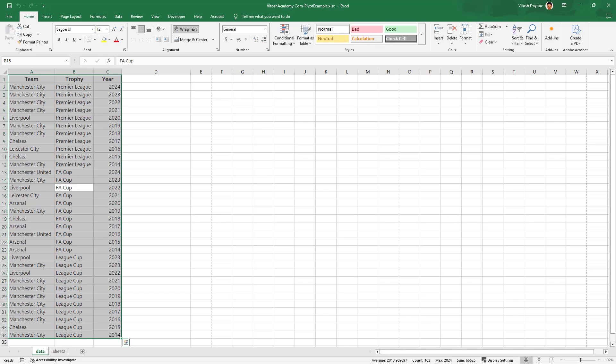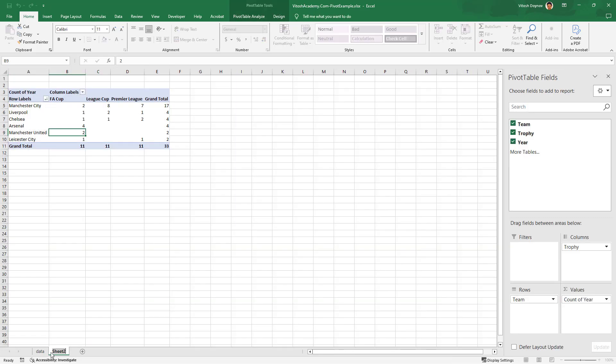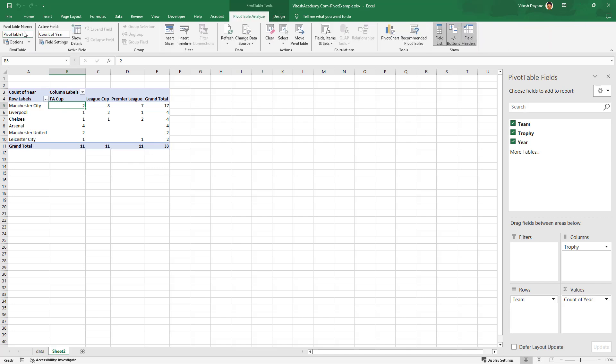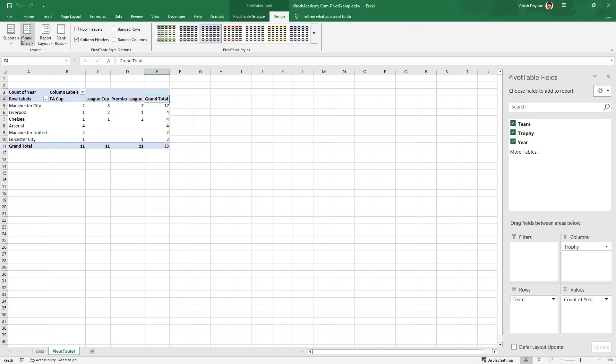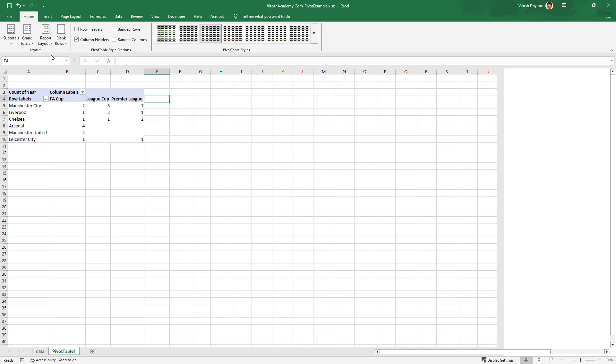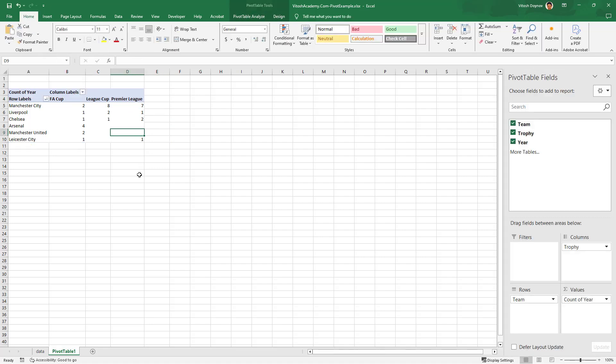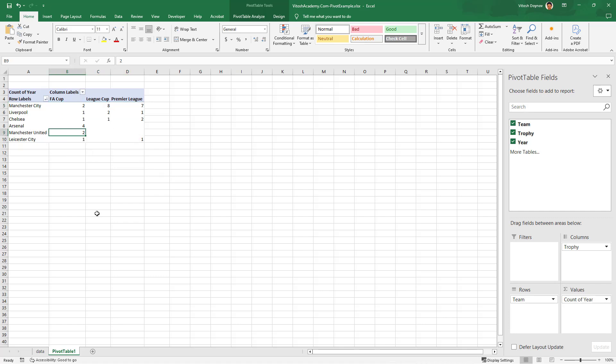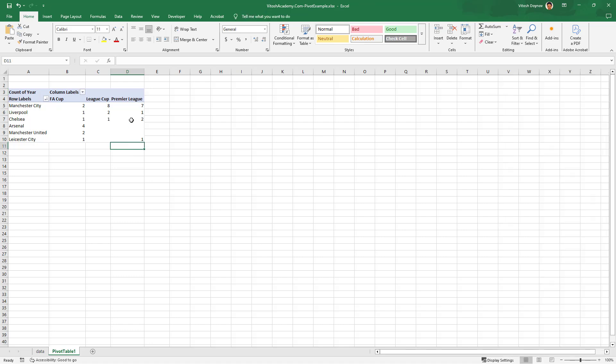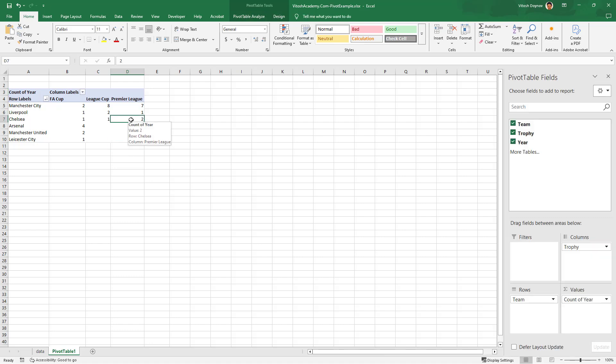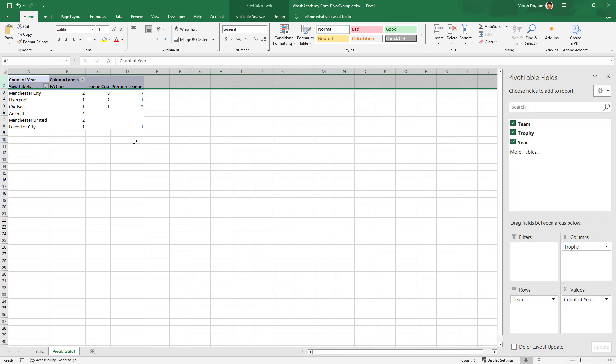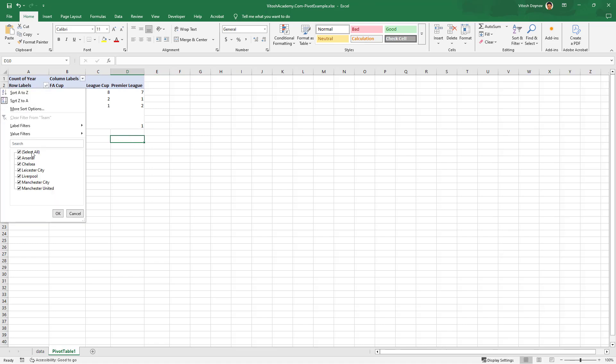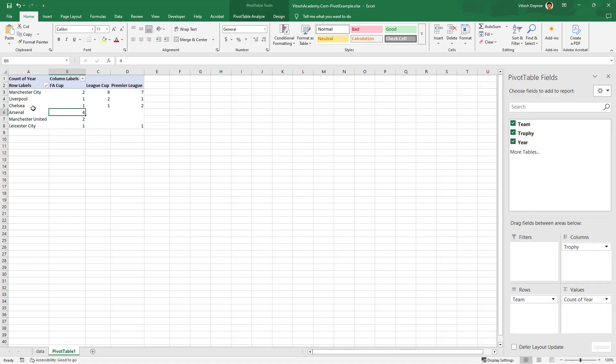I'm just going to rename this pivot table 1. We can play a bit with the grand totals, like remove them. This way you have to calculate yourself how many trophies Manchester City has. This is our first pivot table, the summary.